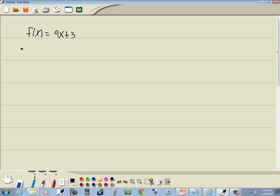Our first step, we want to find f of x. Well, f of x is given, so we've got 9x plus 3.